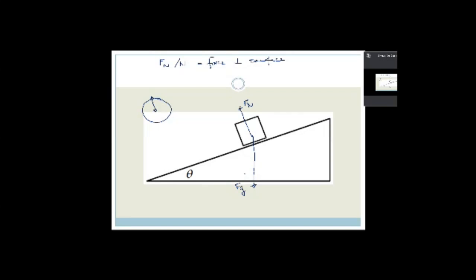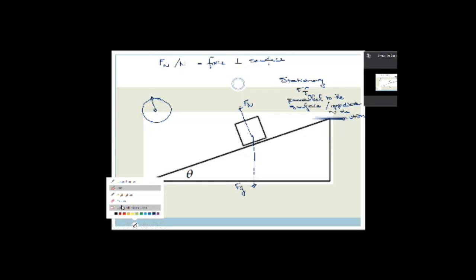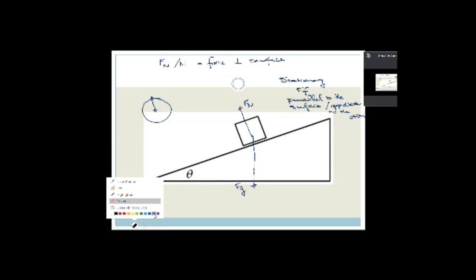Those are the forces acting on this object: the normal force and the force of gravity. There is one more force acting if the object is stationary — the force of friction, which is keeping it in place. The force of friction is always parallel to the surface and always in the opposite direction to the motion. If the object would move down the hill, then the force of friction is going up the hill.